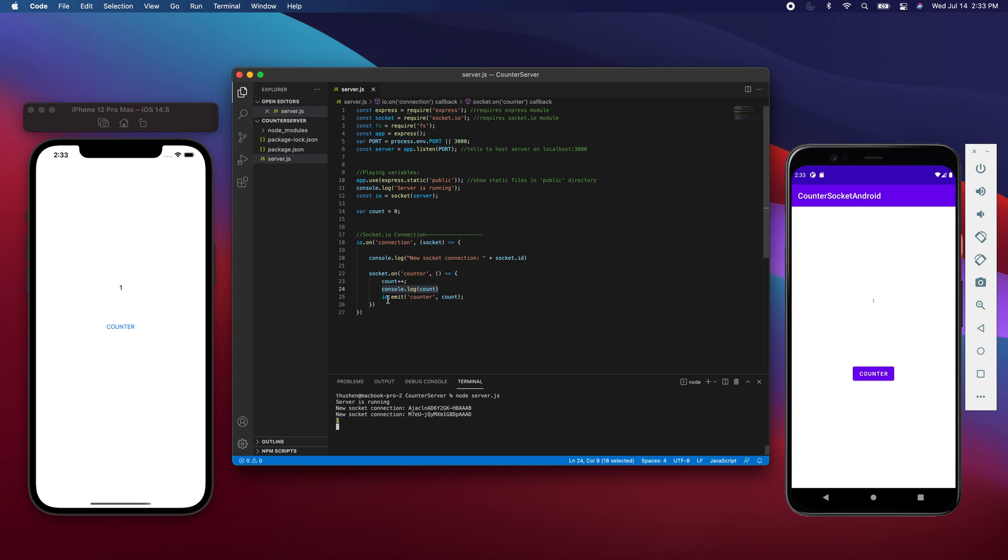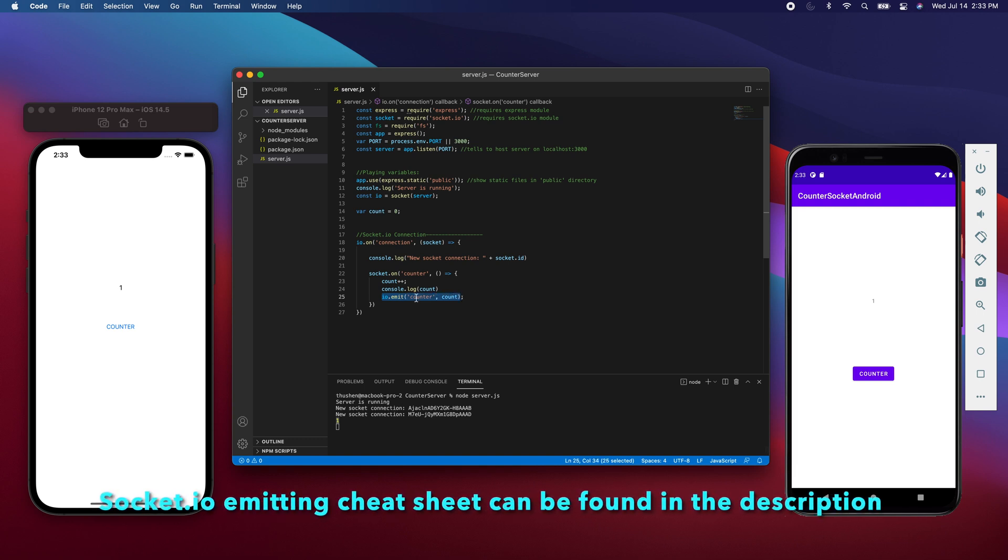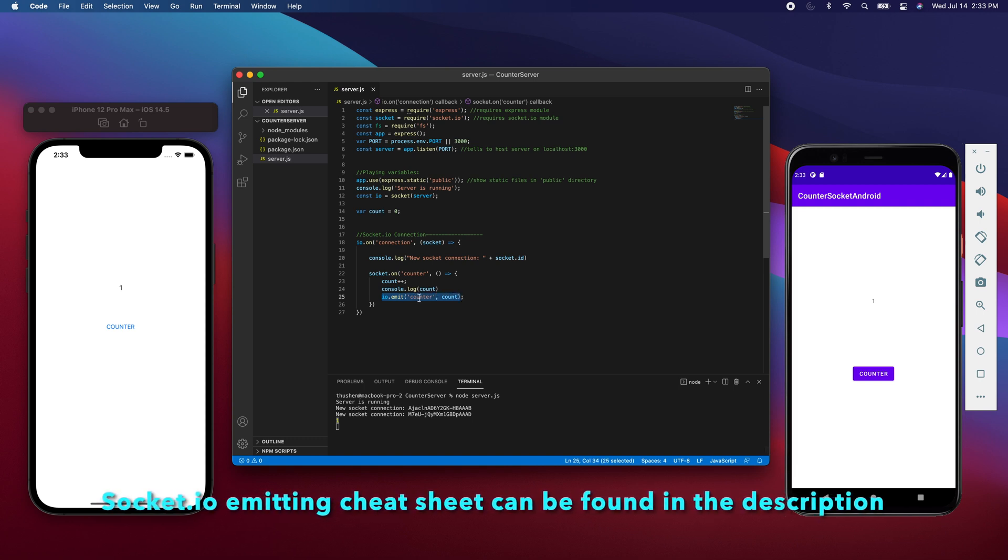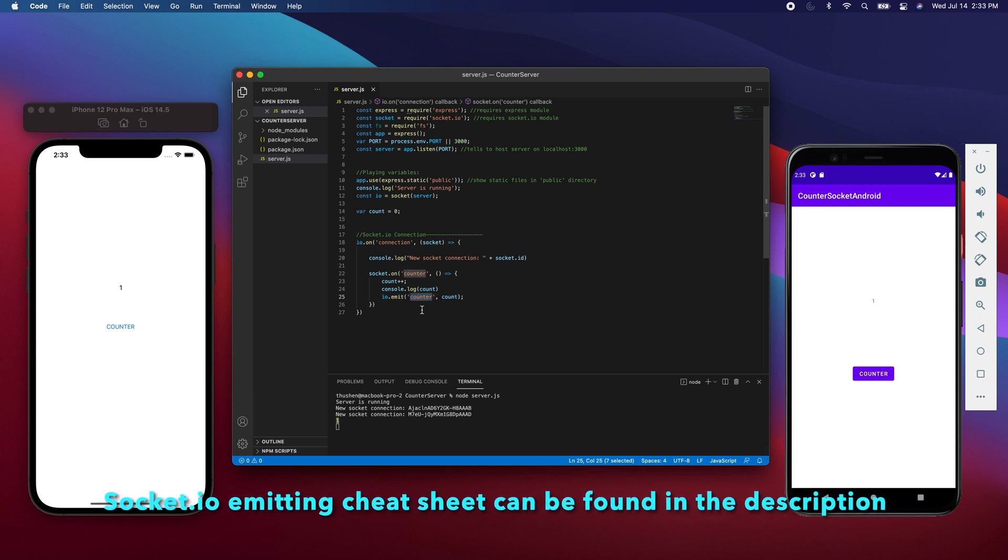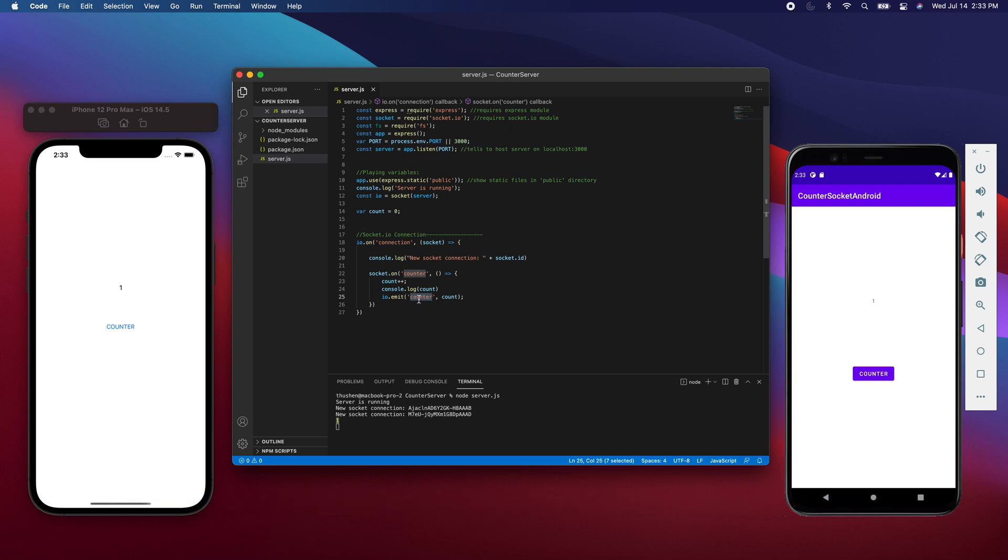Then the server is going to emit to the client the event named counter. In that event, it will be sending a variable - it's going to be sending the variable count back to the server so it can display it. As you can see, it displays one.